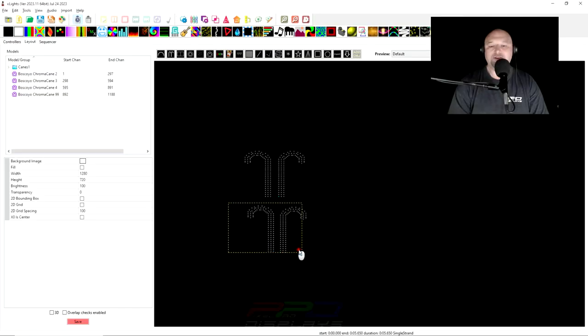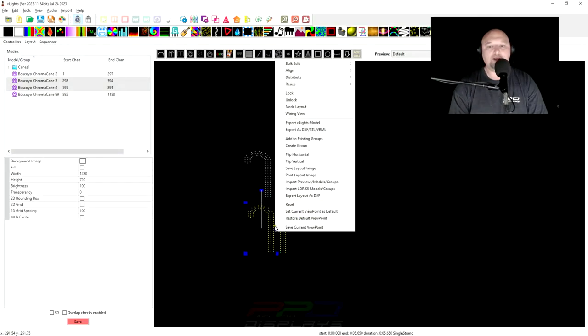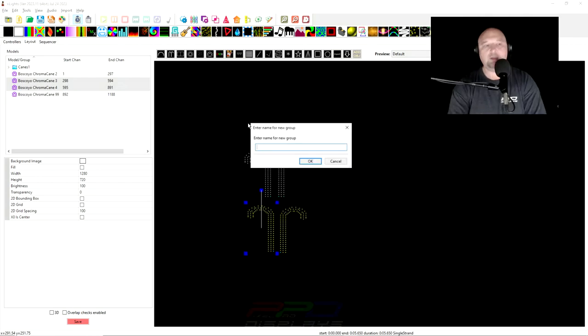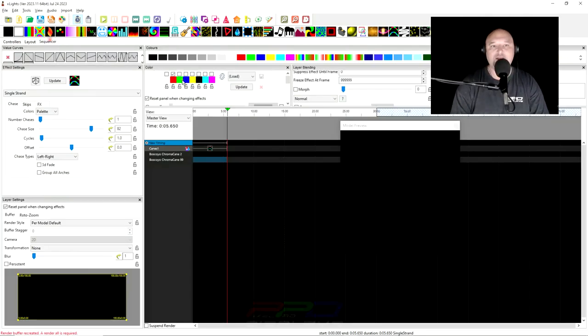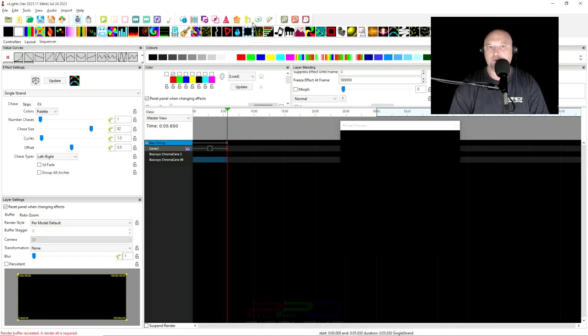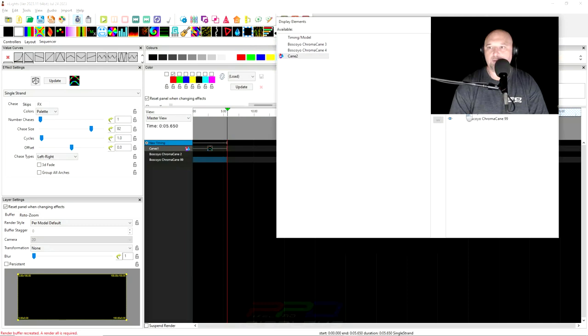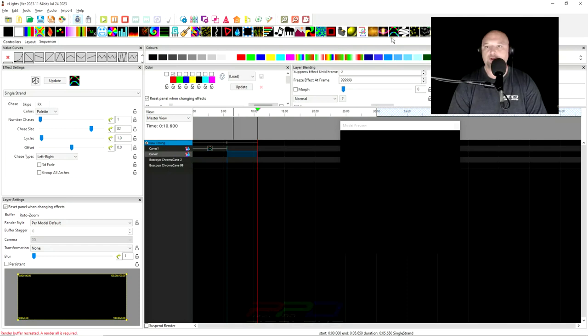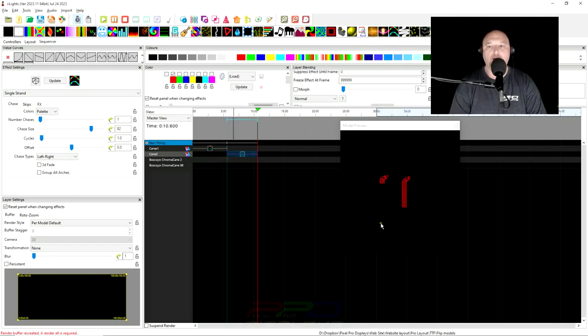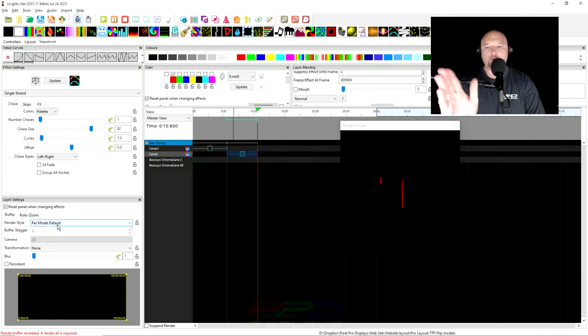Okay. So if we go ahead and we can create a group here and we call right click. And after we've created the group, we'll go back into the sequence. Now we have to add this into the sequence because it wasn't there before when we started it. We'll go in and open up the display elements and we'll pull it over here. Canes 2. Okay. So let's grab the single strand effect. We'll pull it down here and we'll put it on just the candy canes per model default.